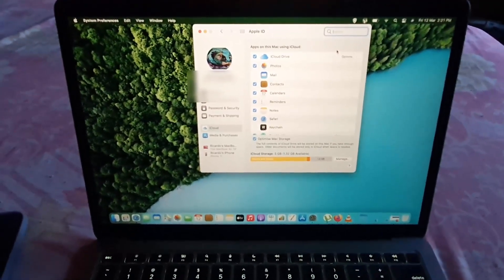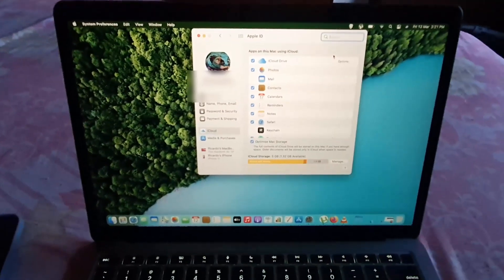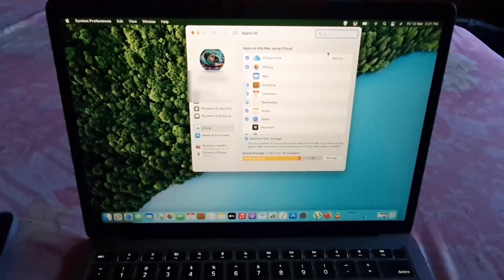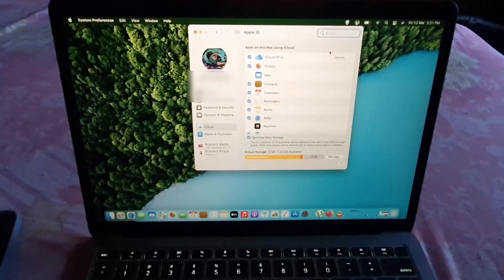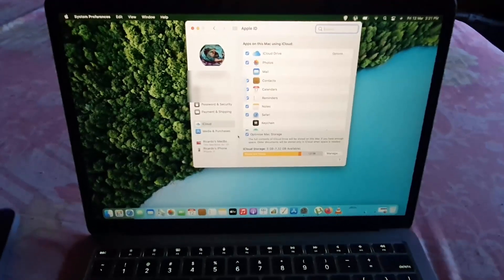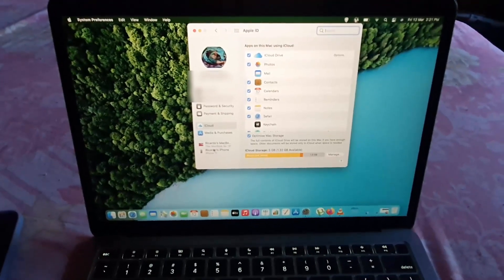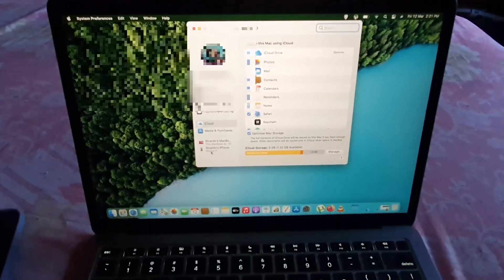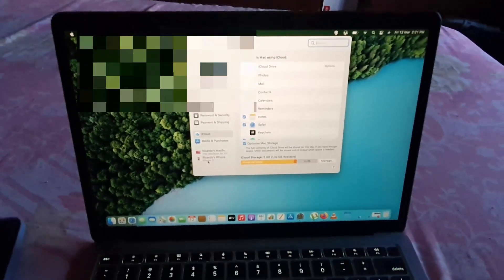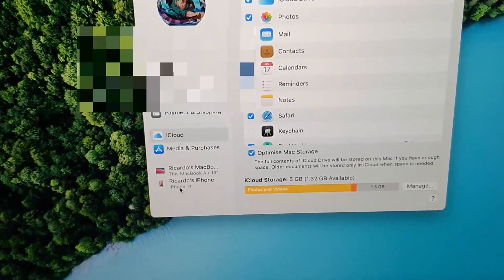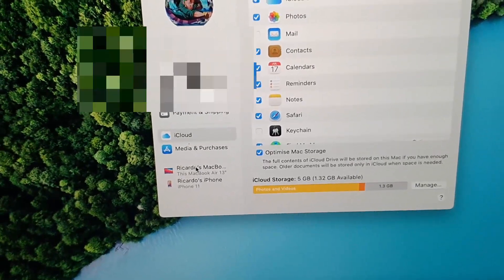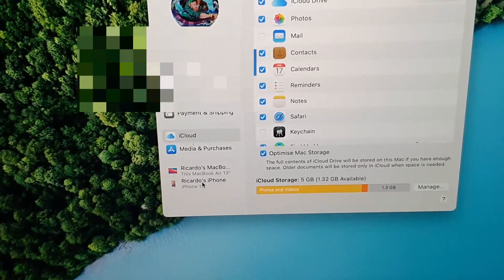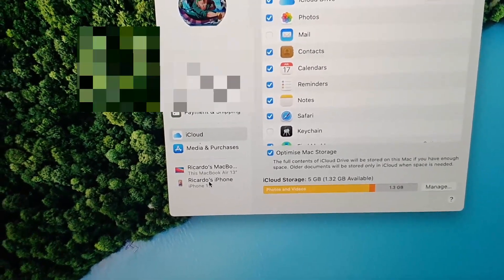From here, go to the option on the left that says Your Devices. As you can see, these are all my devices. Let me zoom in - I have my MacBook and I also have my iPhone.